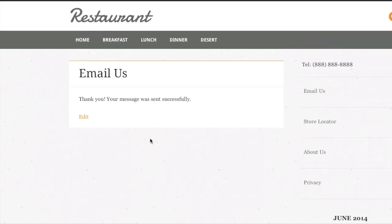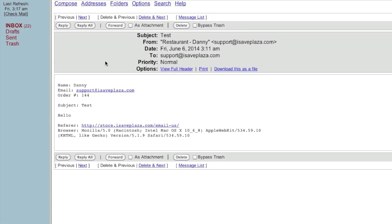And now I will check my inbox to show you that this is actually functioning as it should. So here is that email that I just sent out earlier. As you can see there is the order number that I entered. The subject and the message. And it even shows the referrer and the browser. So as you can see everything is working.